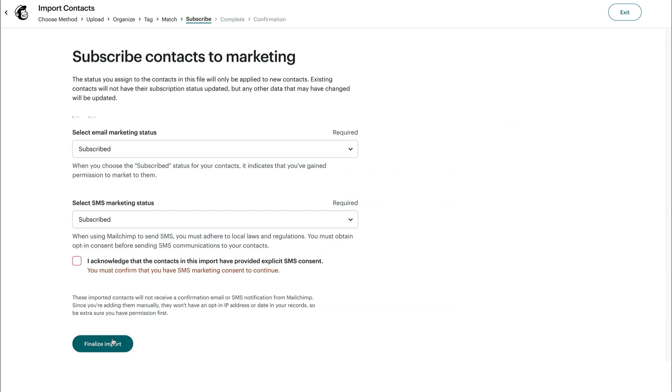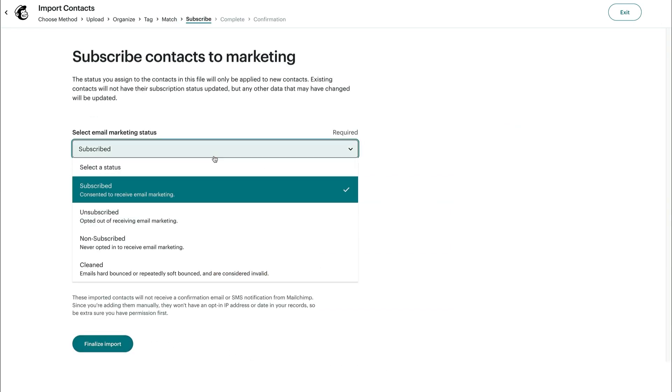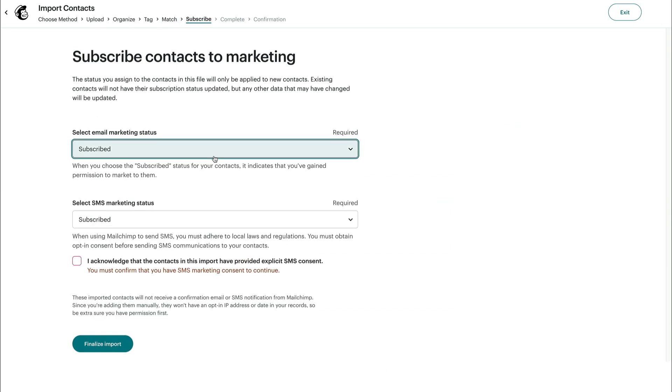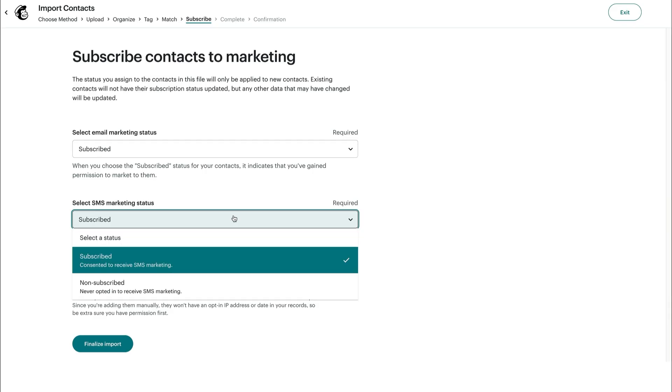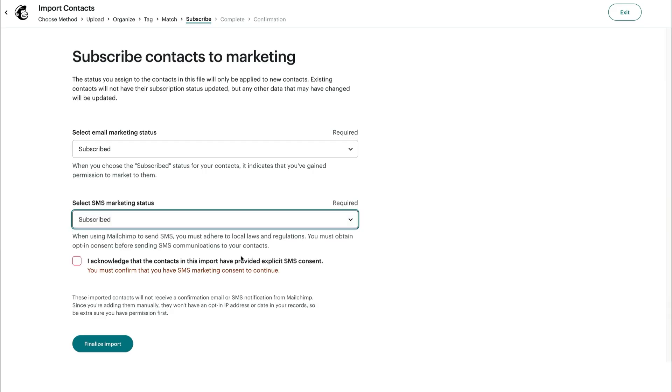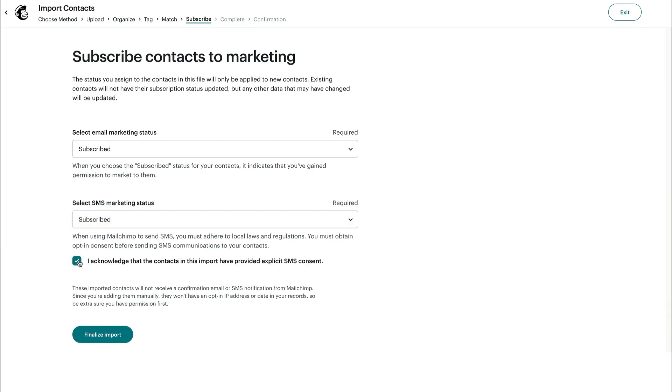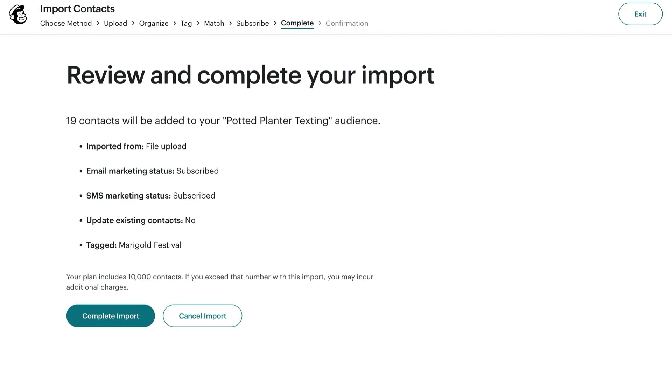On this screen, you'll select the subscription status for your contacts. The subscribed status means your contacts have given you permission to market to them. If you assign the subscribed status to your SMS contacts, click the checkbox to confirm you've received their consent. And we're almost done. When you're ready for the last step, click Finalize Import.